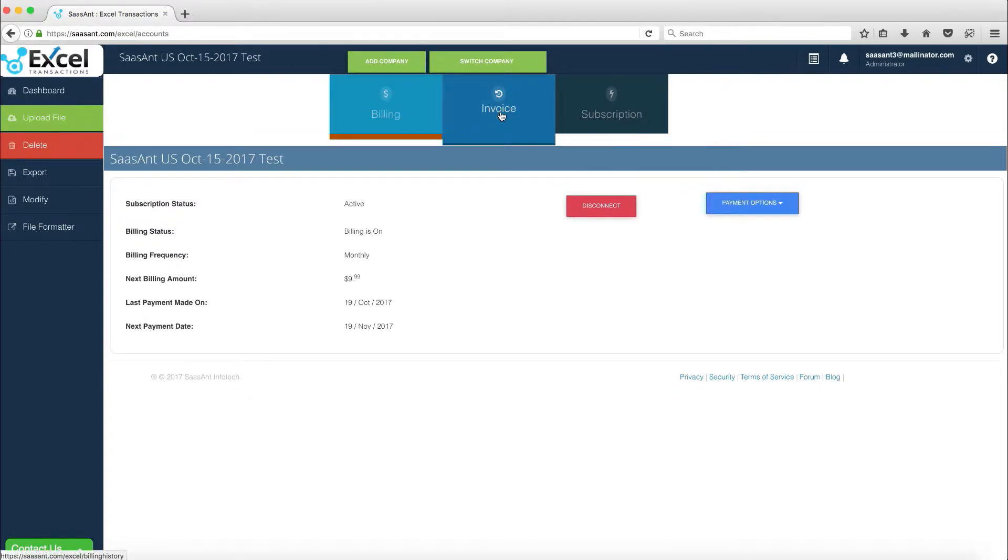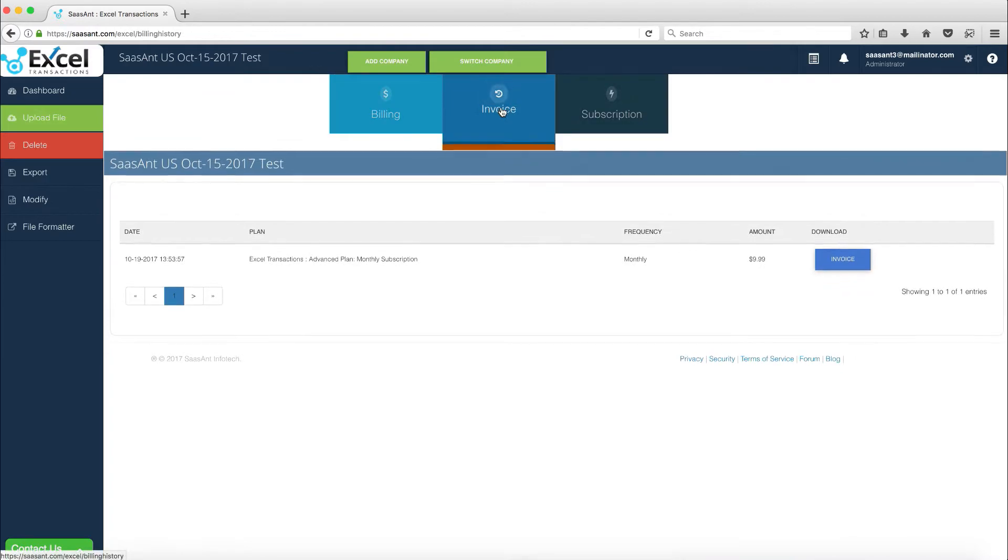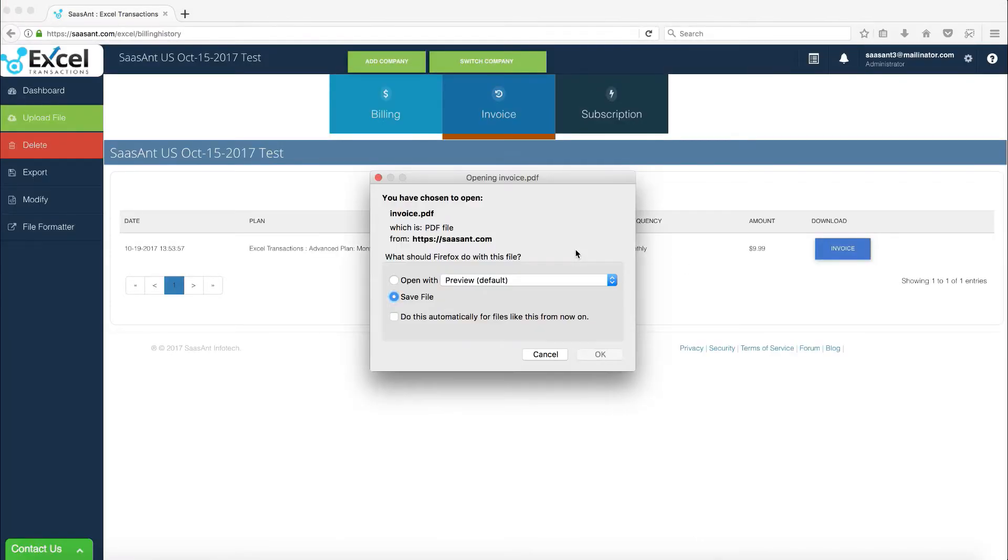In the Invoice tab, users can download the invoice for their subscription and subsequent renewal payments by clicking the Download button against each payment.